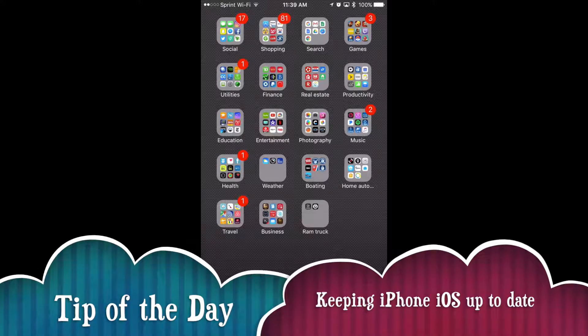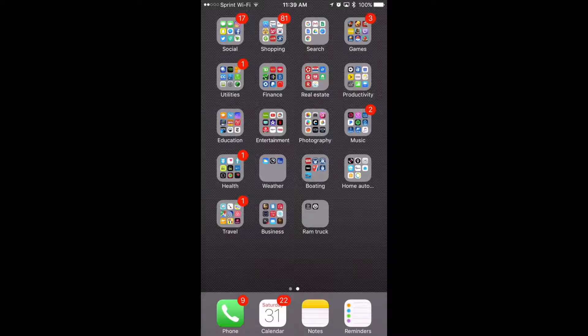Hello YouTube! Today's video is how to keep your operating system on your iPhone up to date.